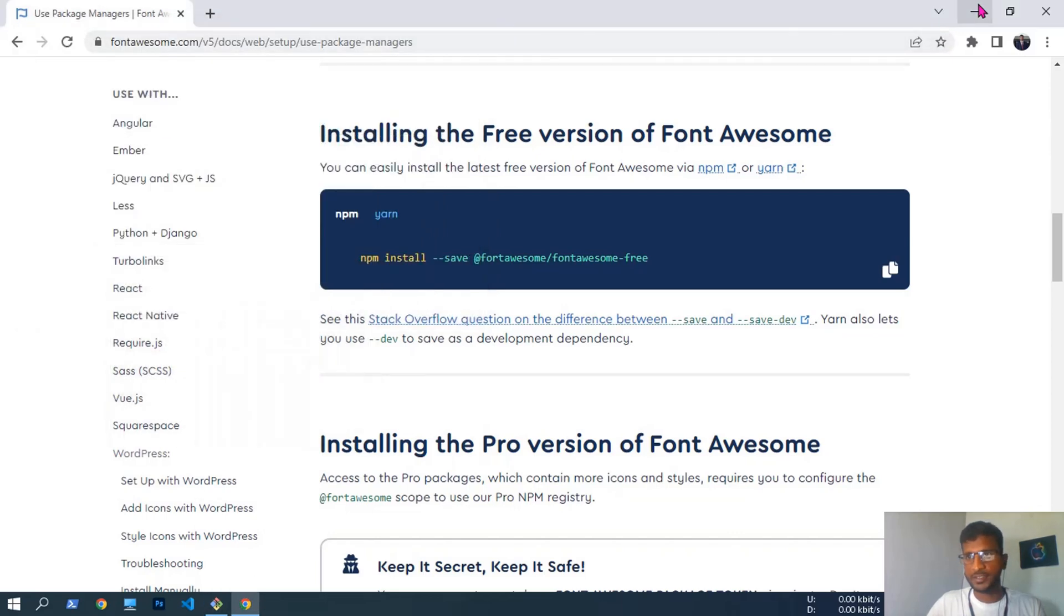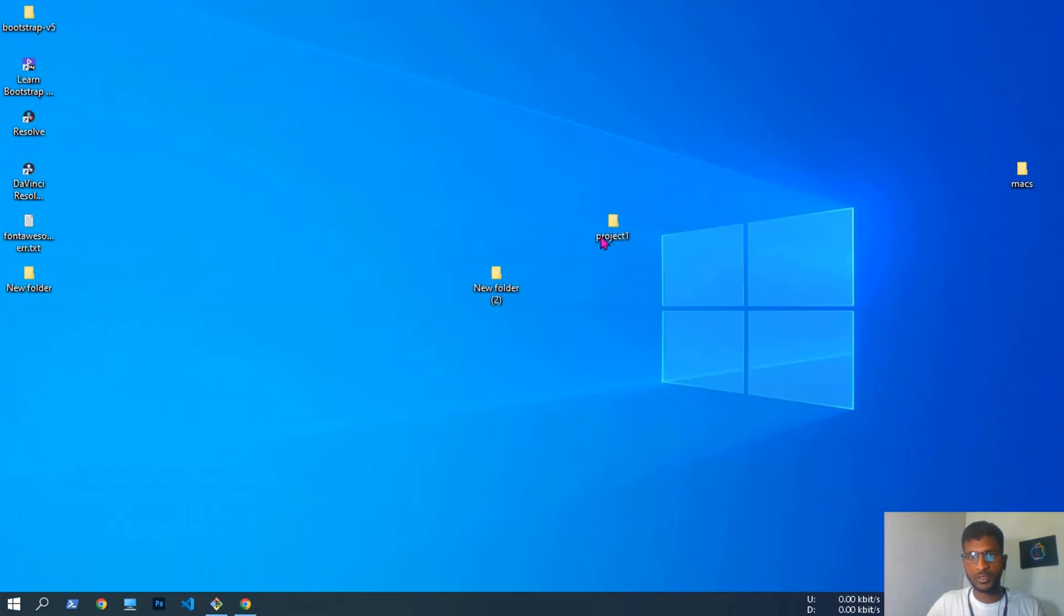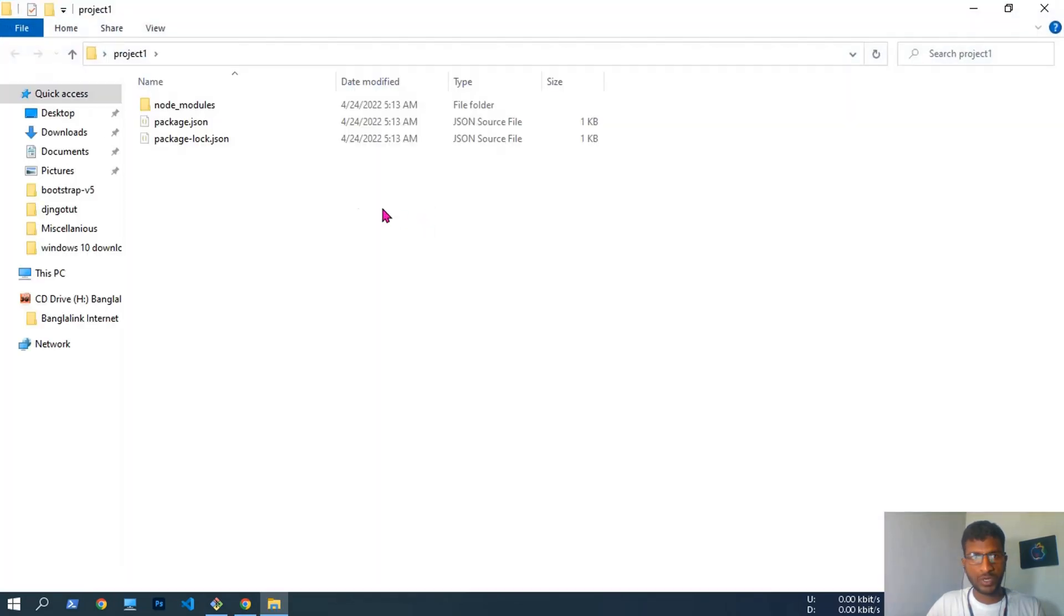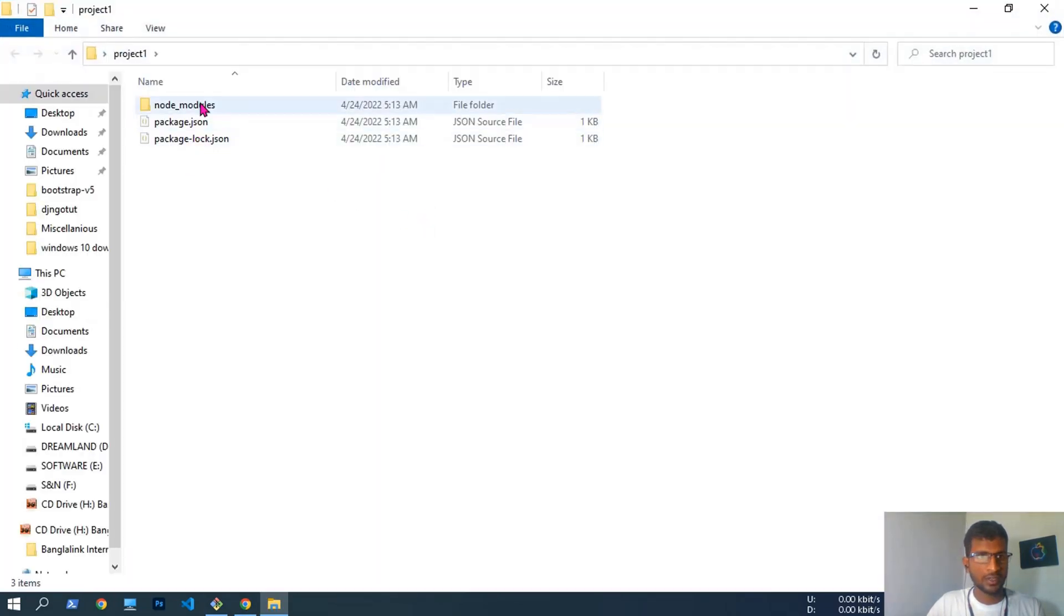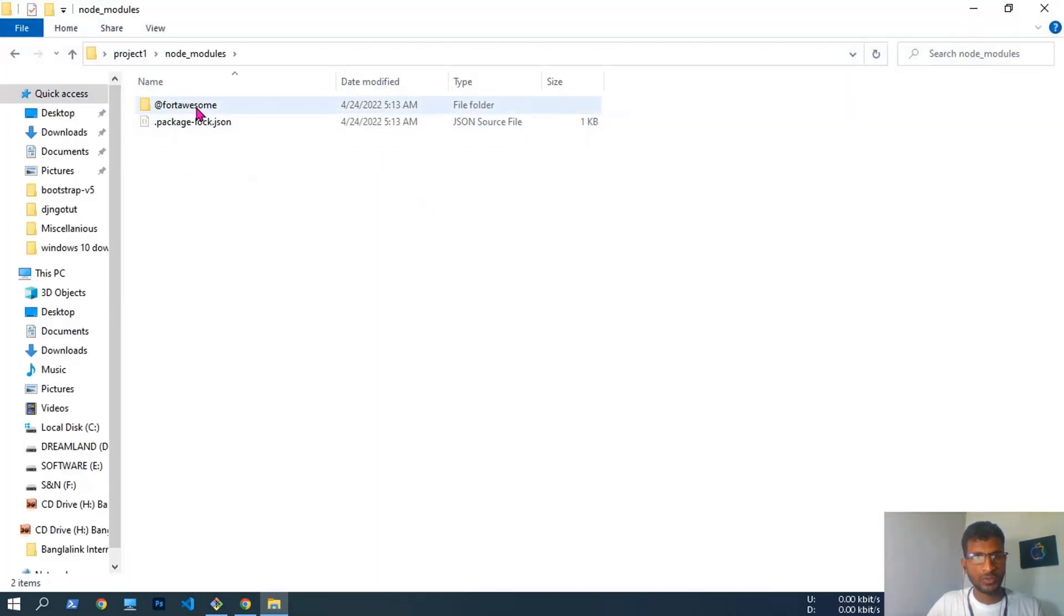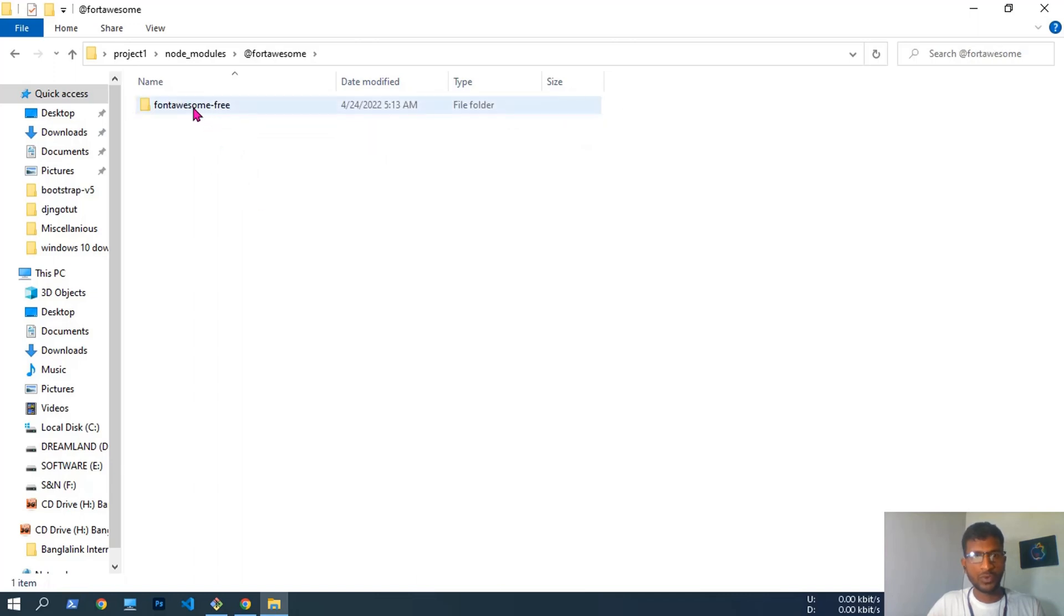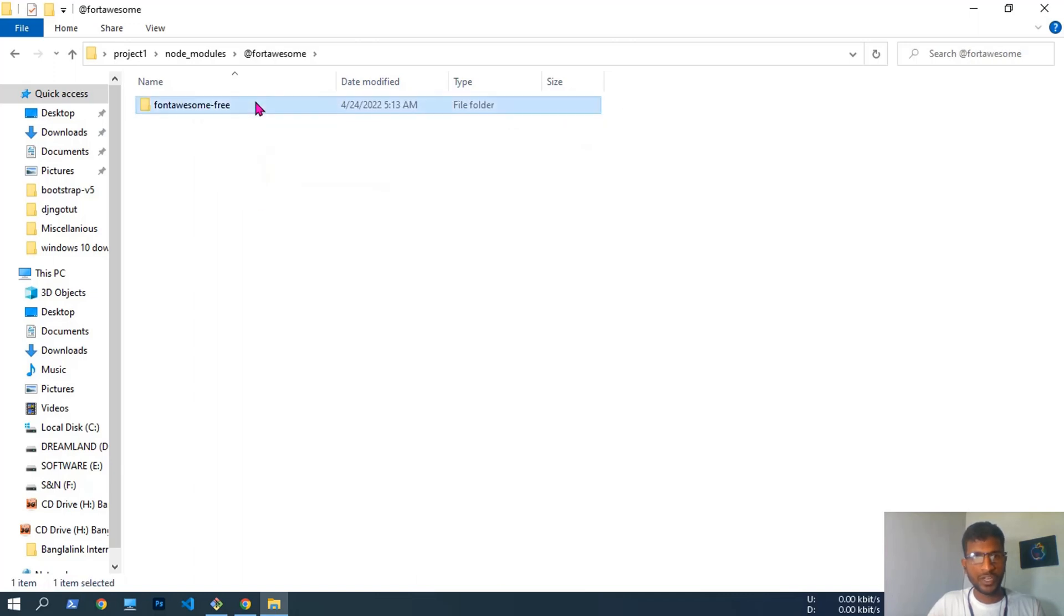Let's check in the folder. Project One, node modules, Font Awesome. Under Font Awesome, Font Awesome Free. Okay, all packages are installed here.